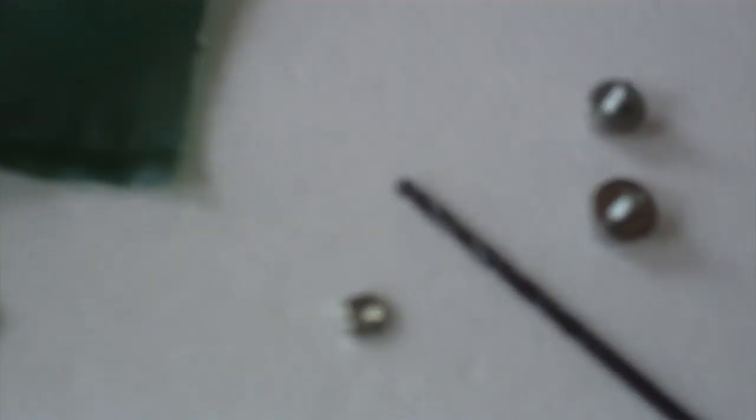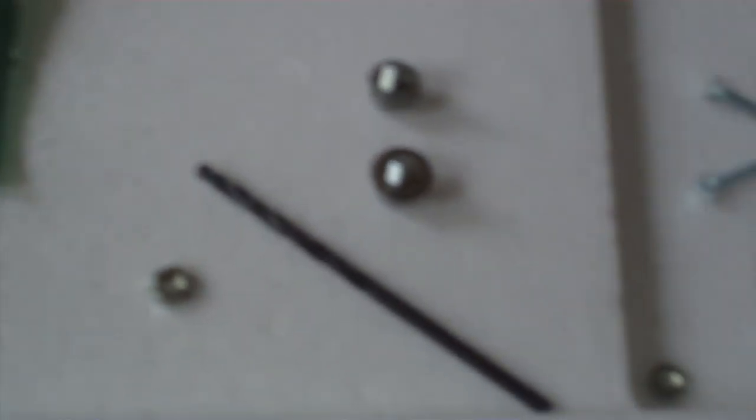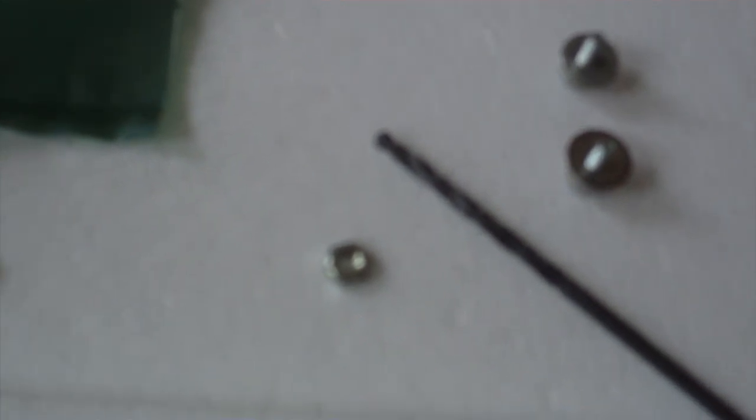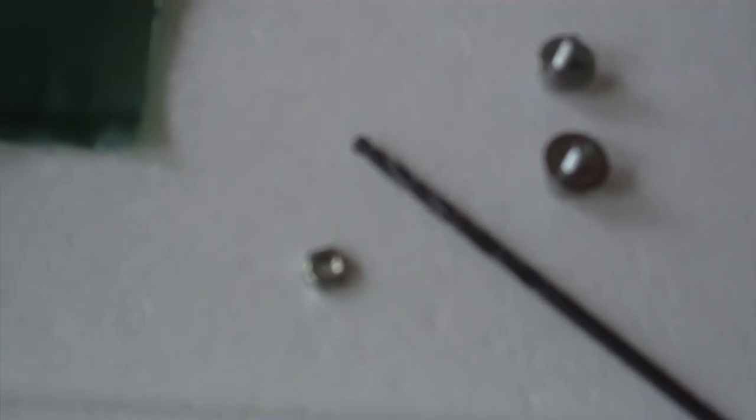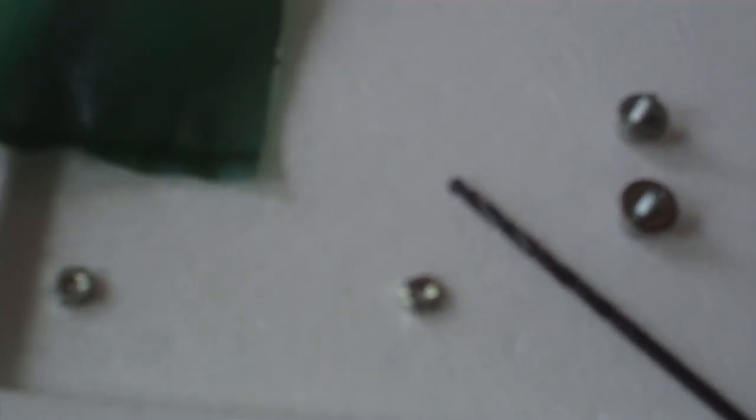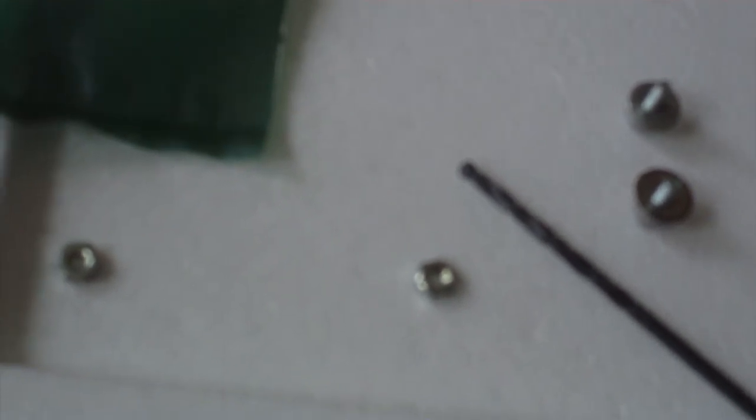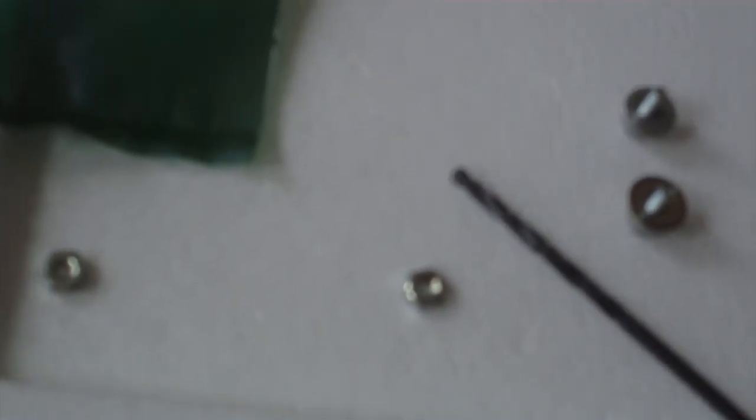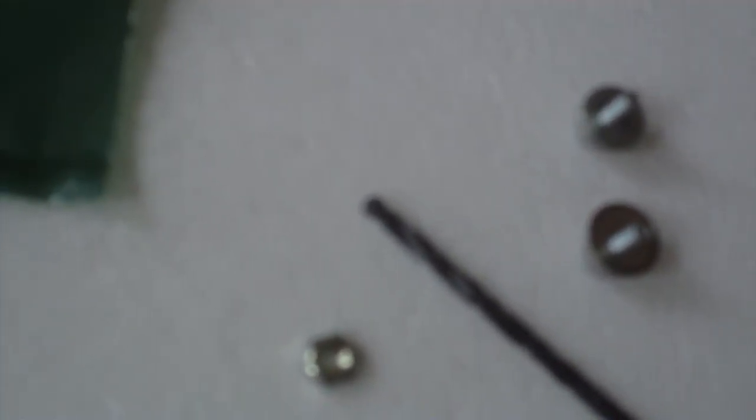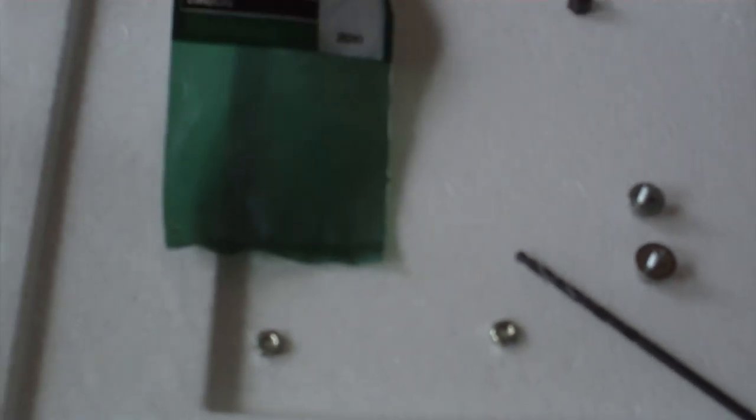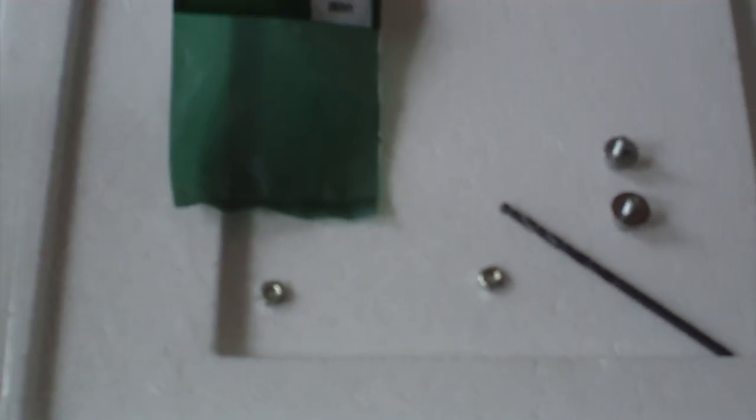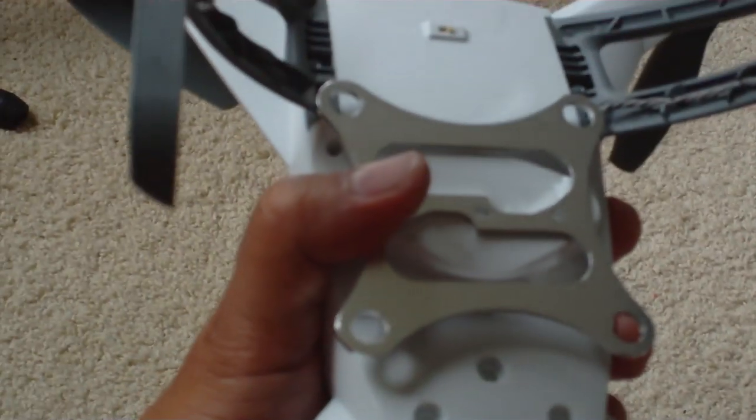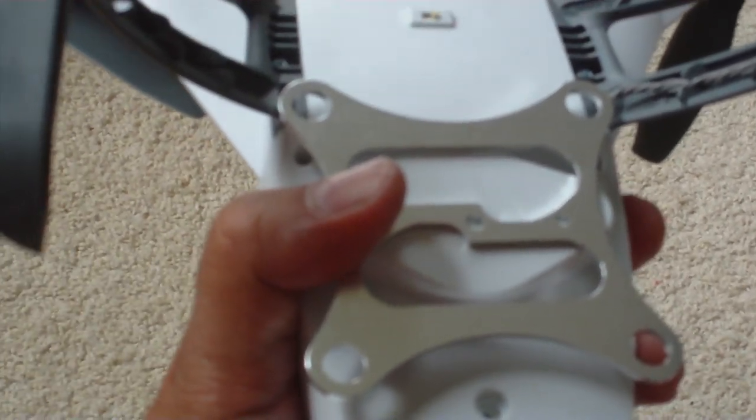So I'm going to use these screws, some washers, and some of my old helicopter grommets just to dampen some of the vibration. It never hurts to add dampeners, so I'm going to give this a shot and mount it over here.